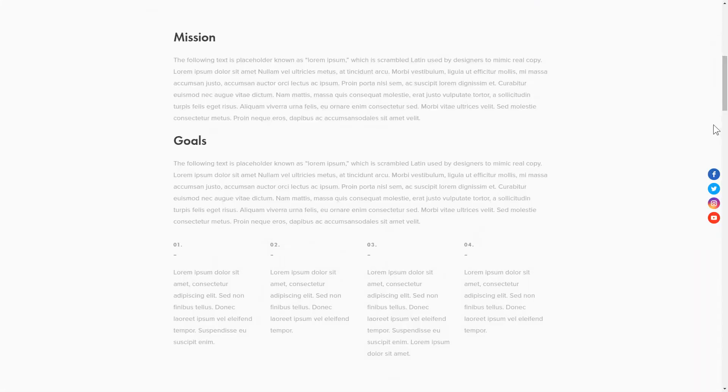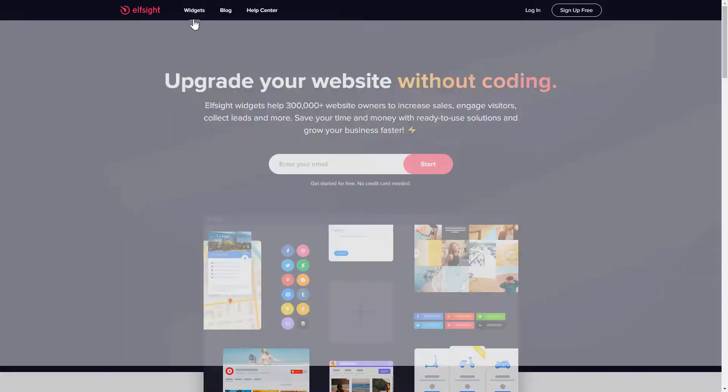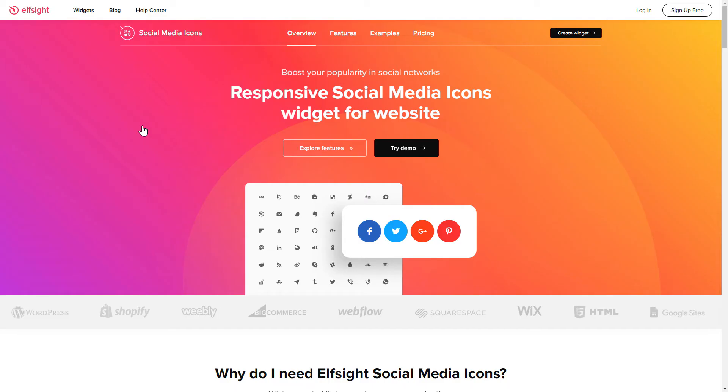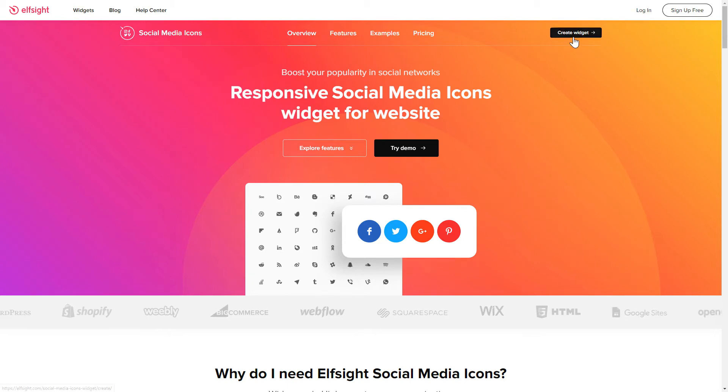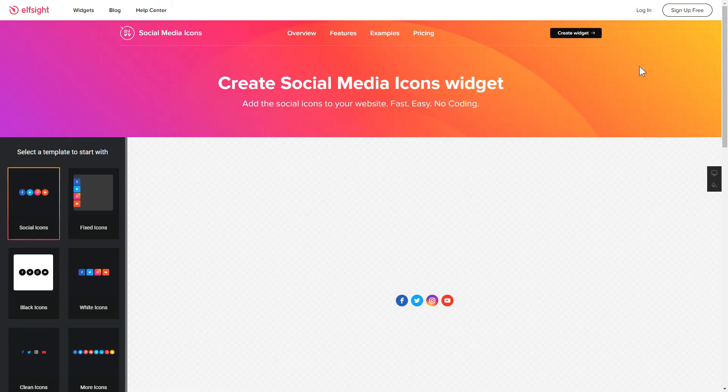It only takes a couple of minutes and you don't need any specific skills to do it. First of all, let's go to Elfsight.com and choose the Social Media Icons widget in the menu list. Click Create Widget. You can find the direct link in the video description.